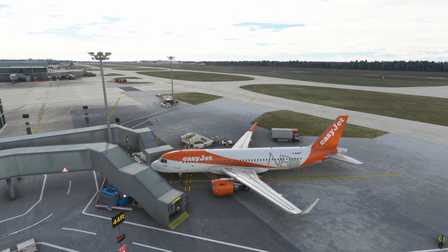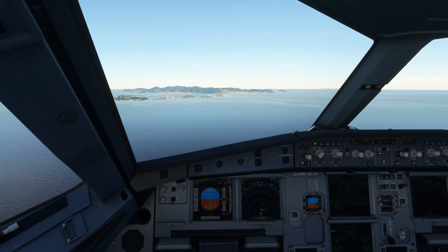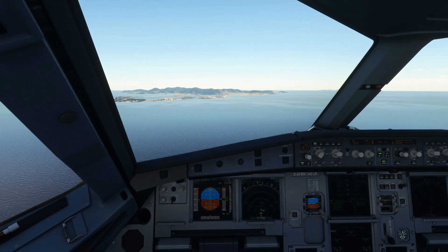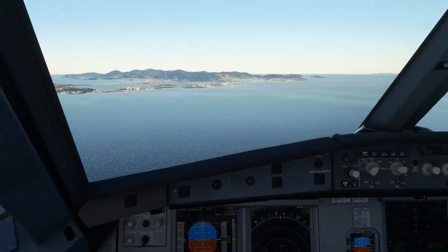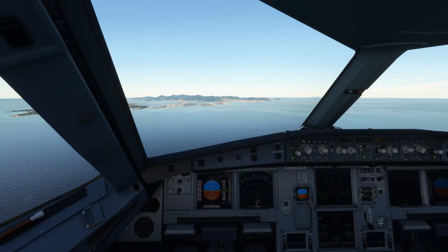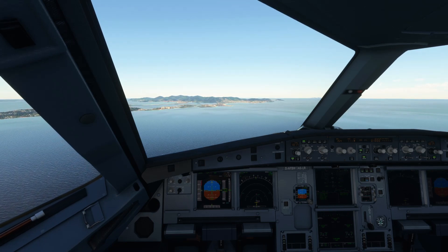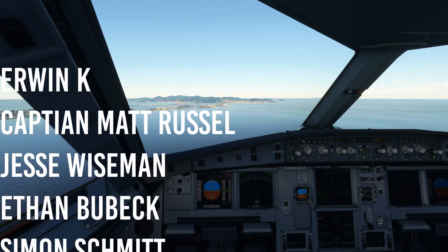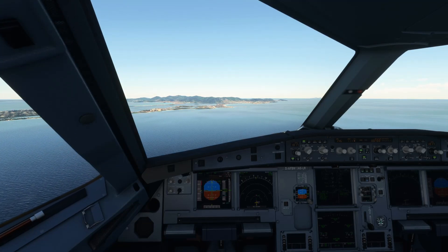Fly-By-Wire have once again done it — absolutely awesome. I'm going to end this video here. I hope it's helped you. I do recommend you install the stable version, or at least update to stable version 0.7 if you haven't already. It's really worth it, and there are so many features I haven't touched on in this video — I've just tried to get to most of them. Thank you so much for watching. Thank you to my first class channel members: Erwin Kay, Captain Matt Russell, Jesse Wiseman, Ethan Bubeck, and Simon Schmidt. You guys really do help me out.